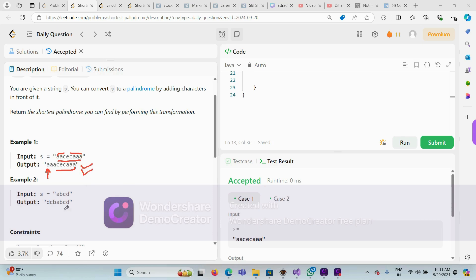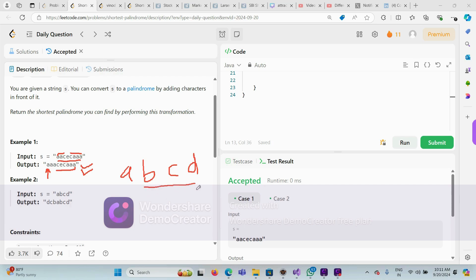Similarly, if we don't have anything matching — like 'a b c d' — we don't have any already existing palindromic prefix. In this case, we have to add the entire reverse: 'd c b' and 'a b c d'. So that would be our smallest possibility to make it a palindrome.